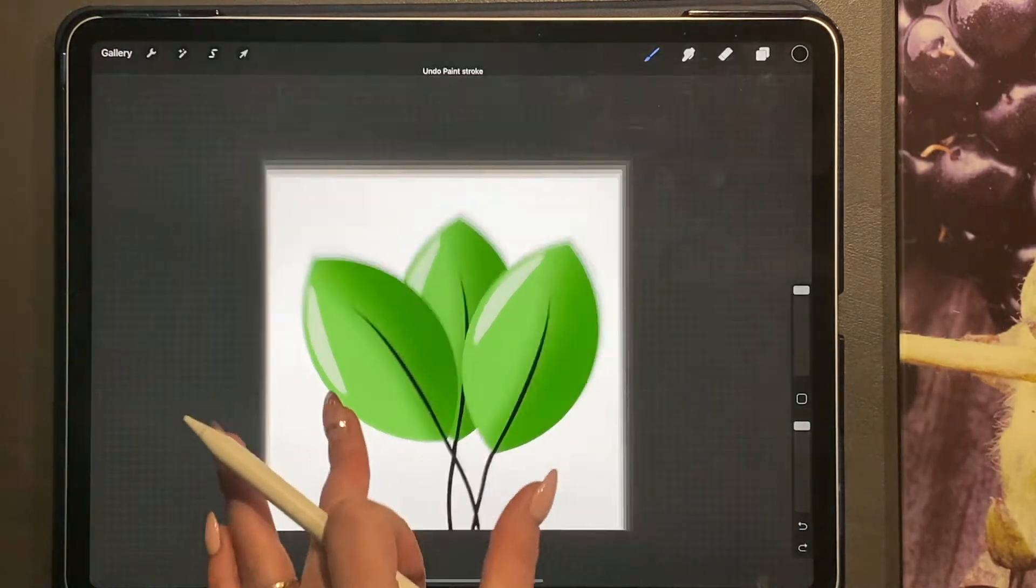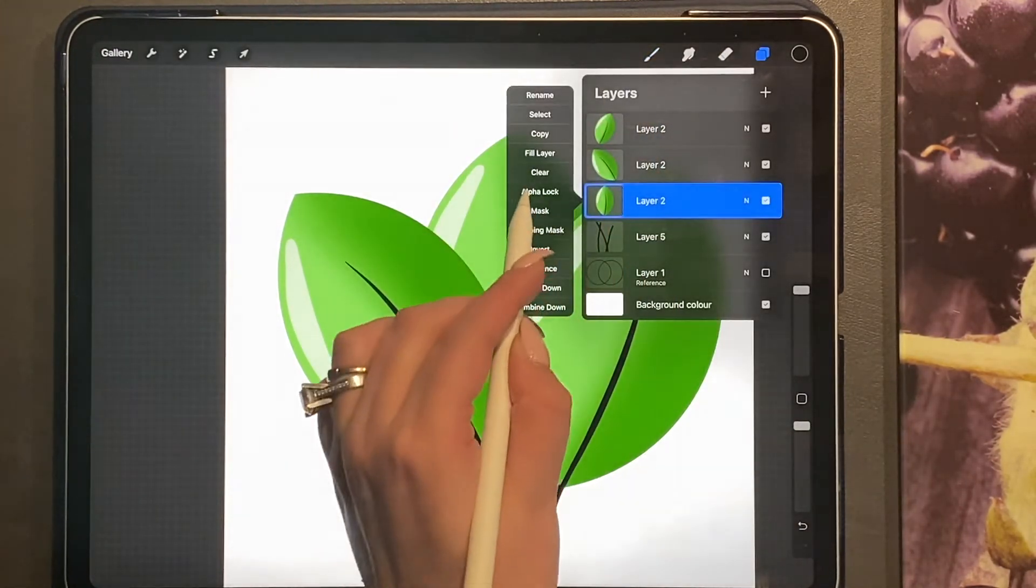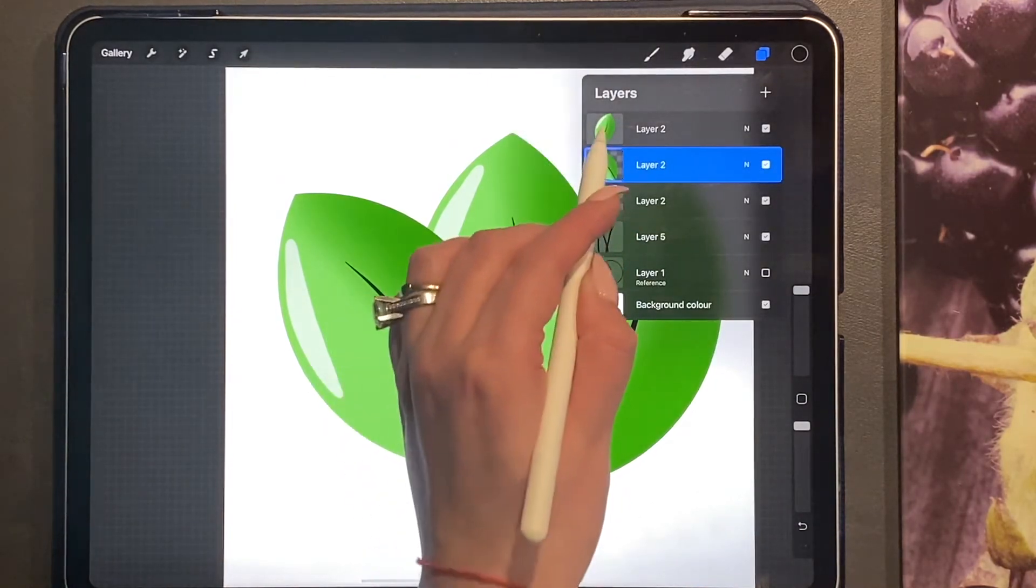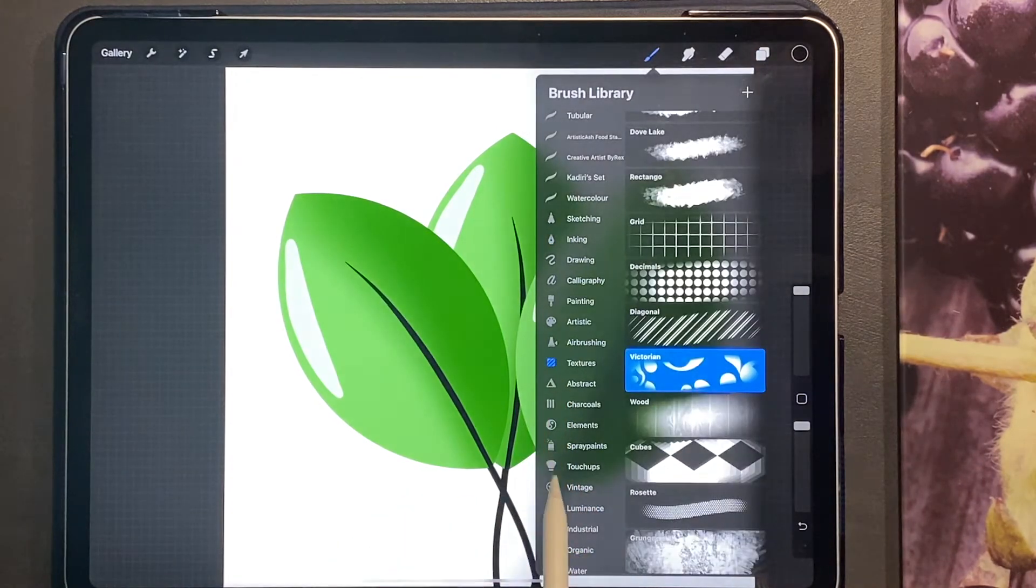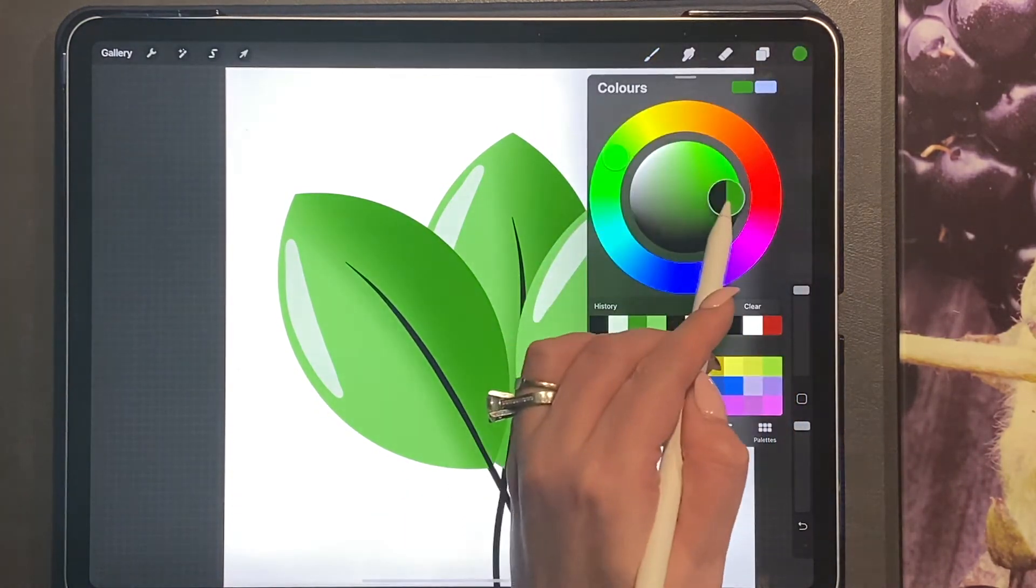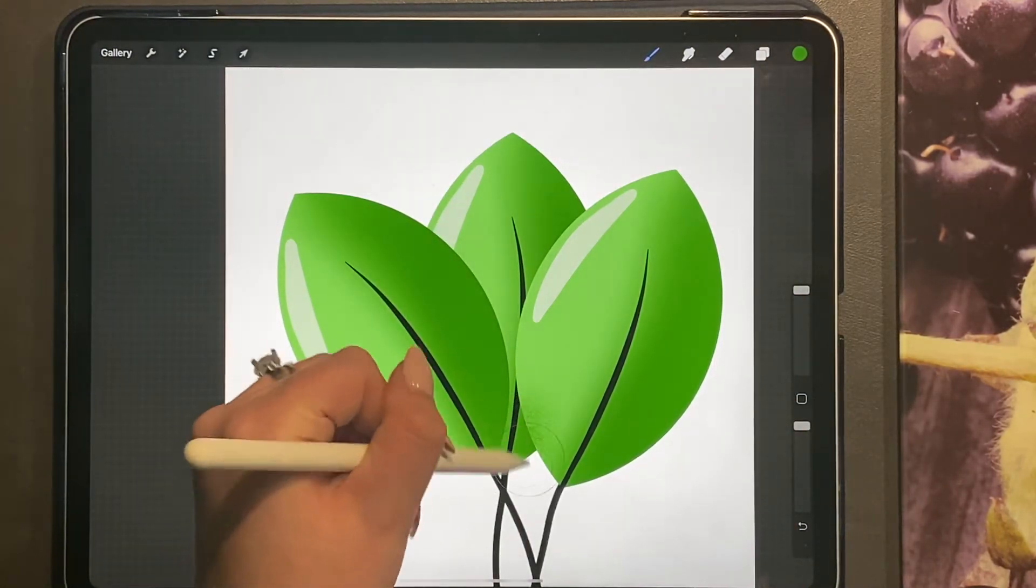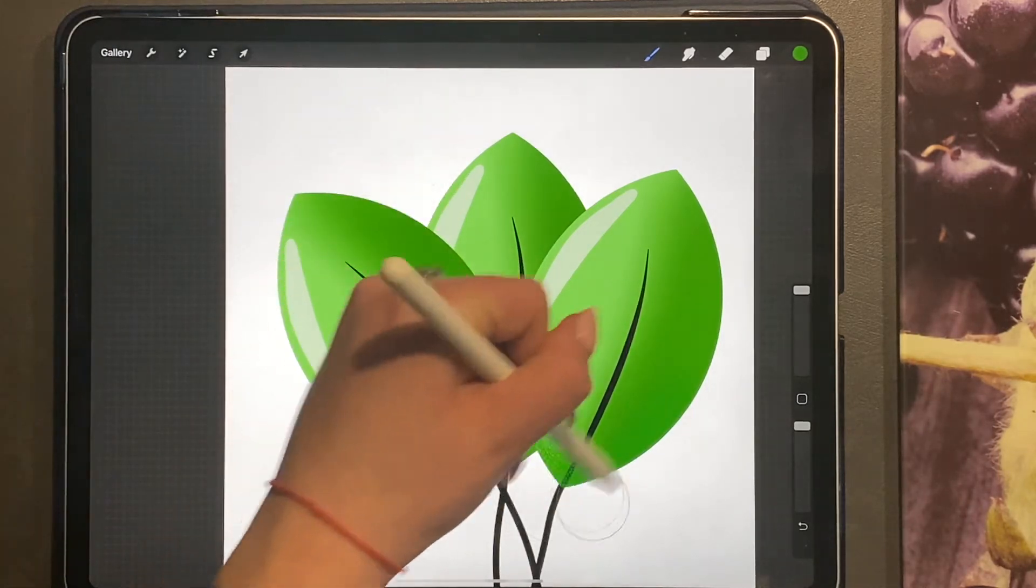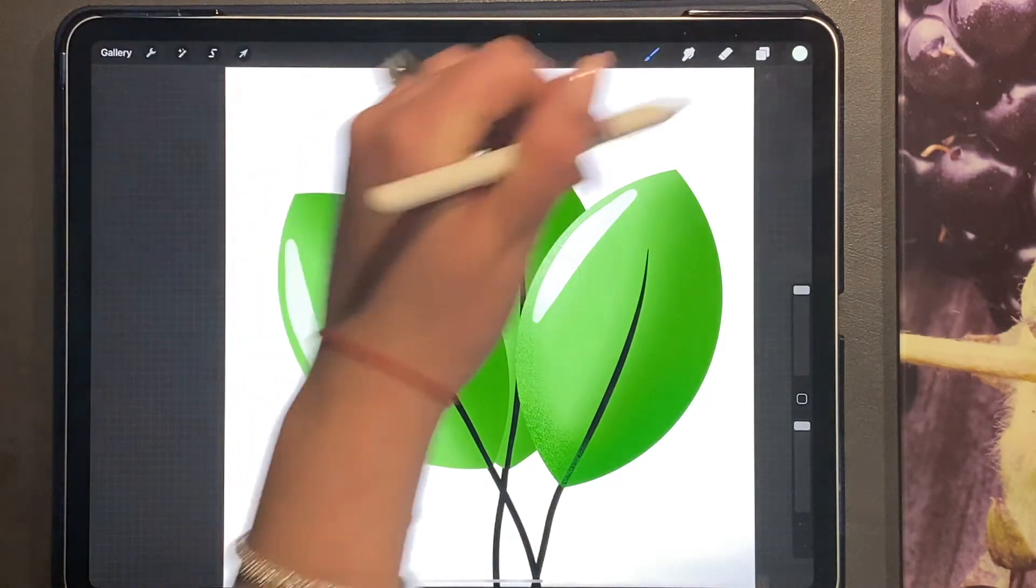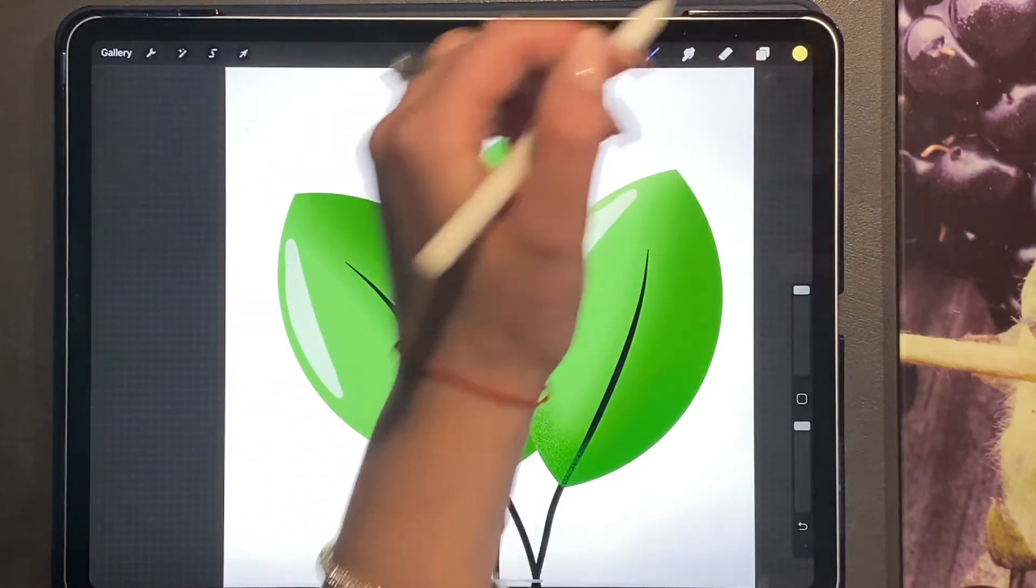And then we're just going to go quickly on each leaf, so turn alpha lock on for each leaf. And then go ahead and choose your touch up, your noise brush, and in a darker green, just create some extra texture and some extra highlights on each leaf.